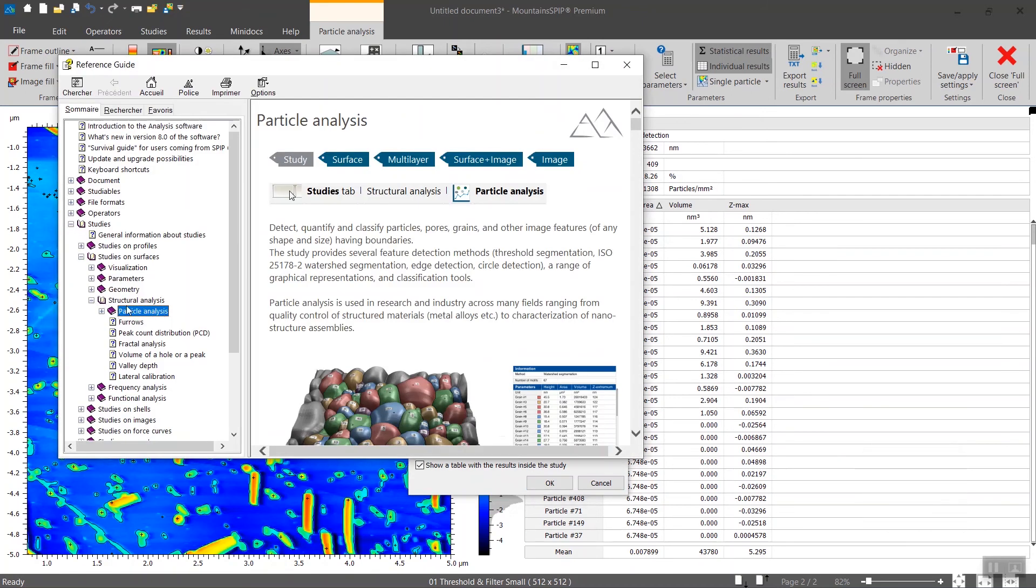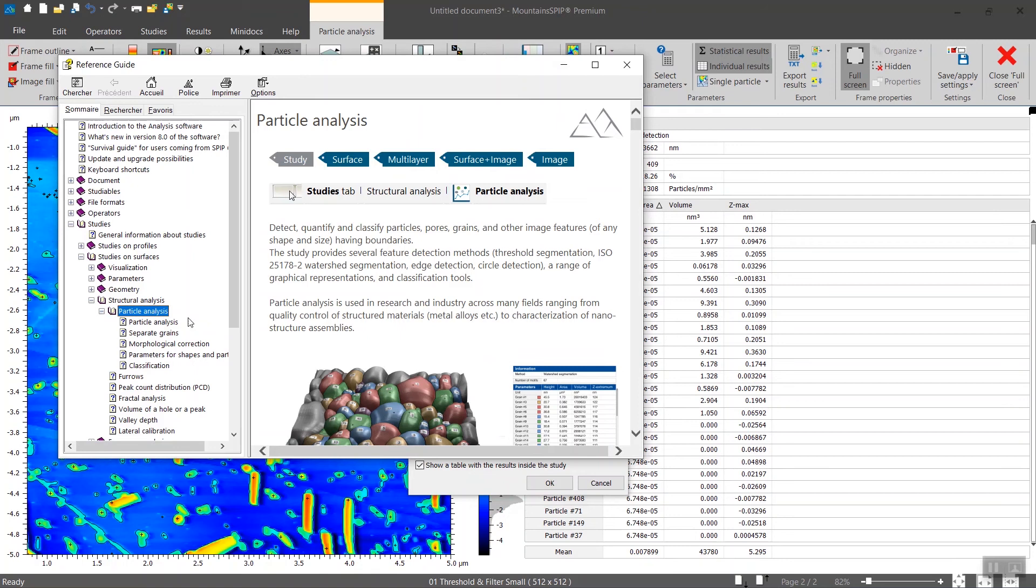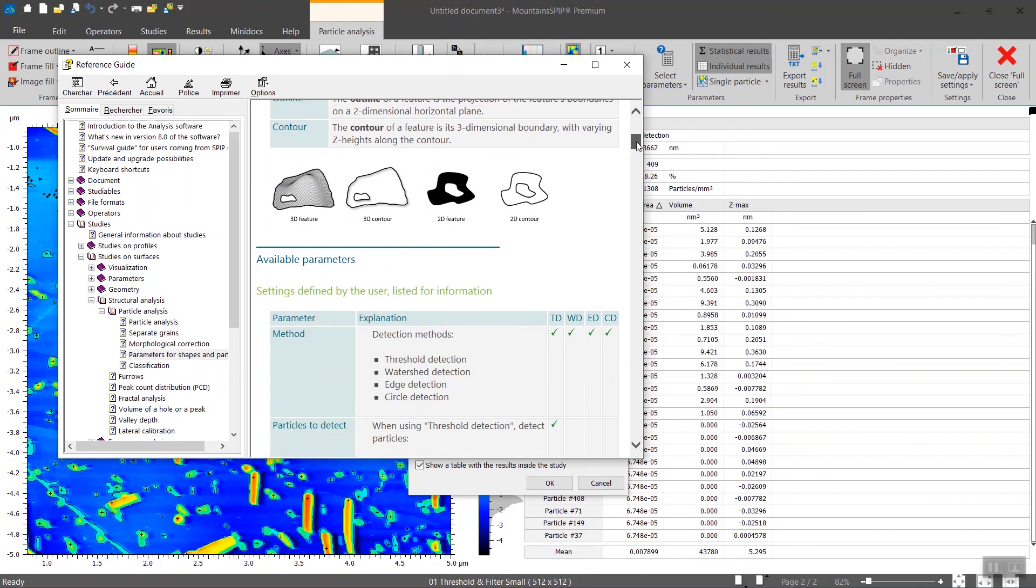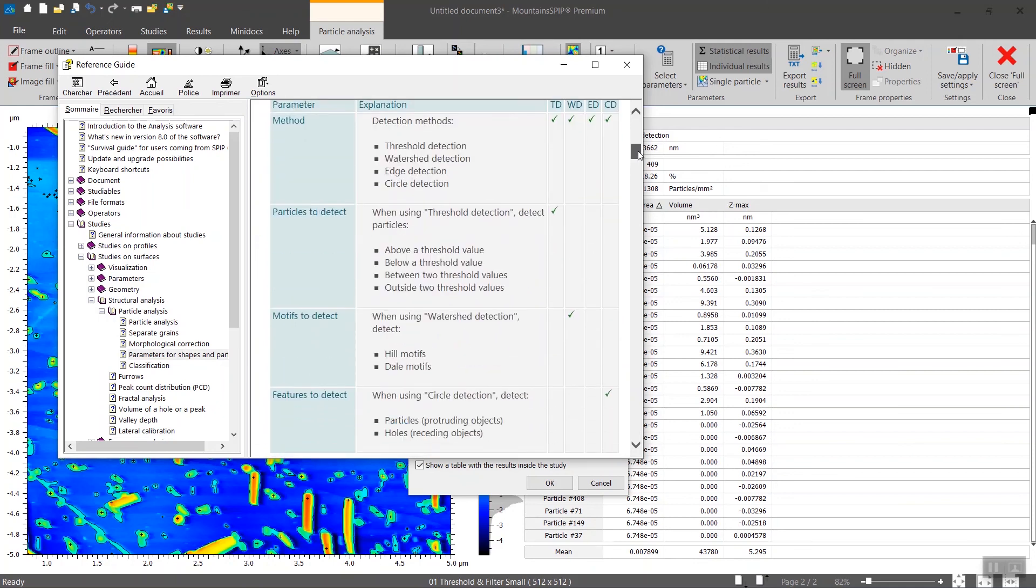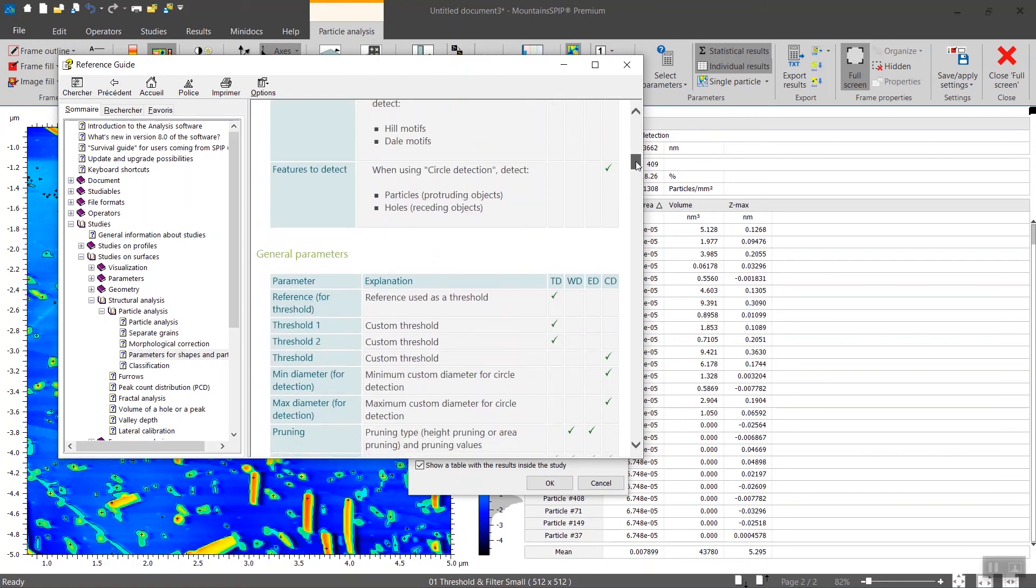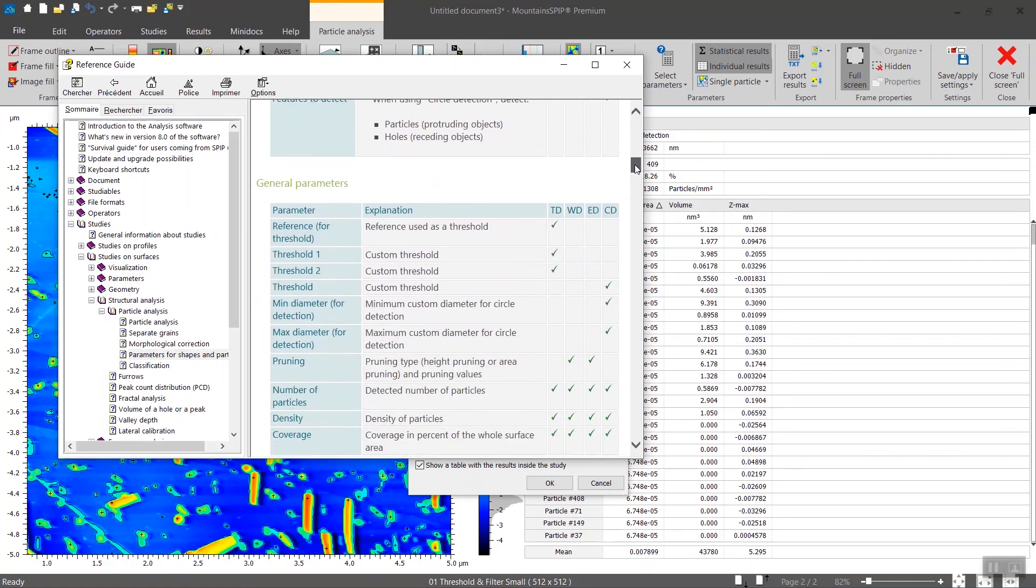Then in the particle analysis section of the help, you have a section here called parameters and all of the parameters that we provide are fully described. And the help section tells you in which method they are available.